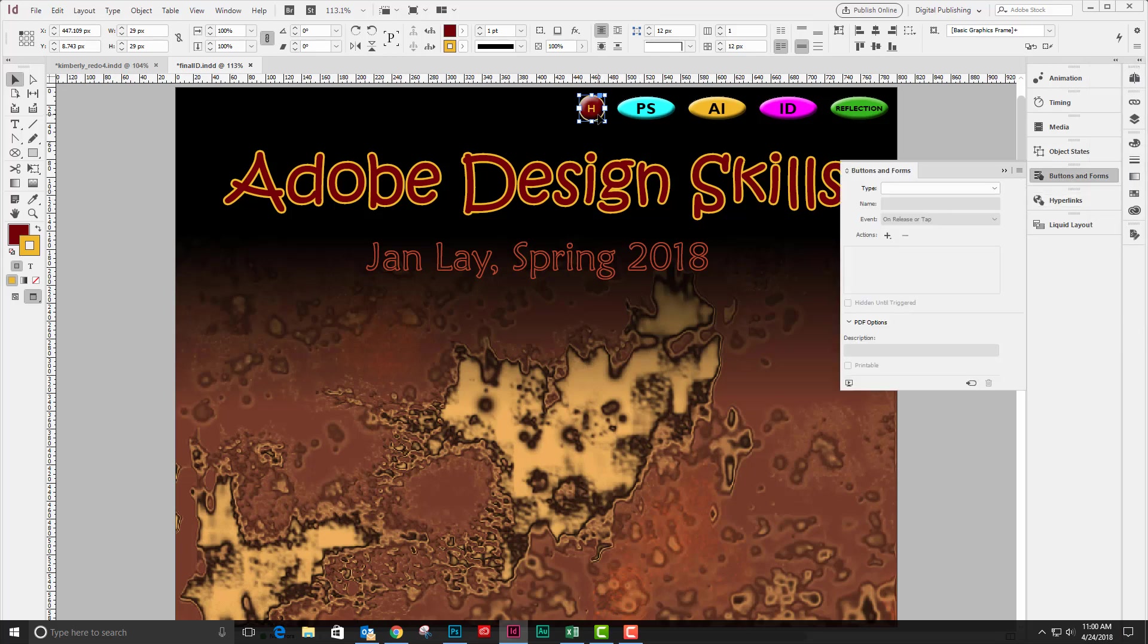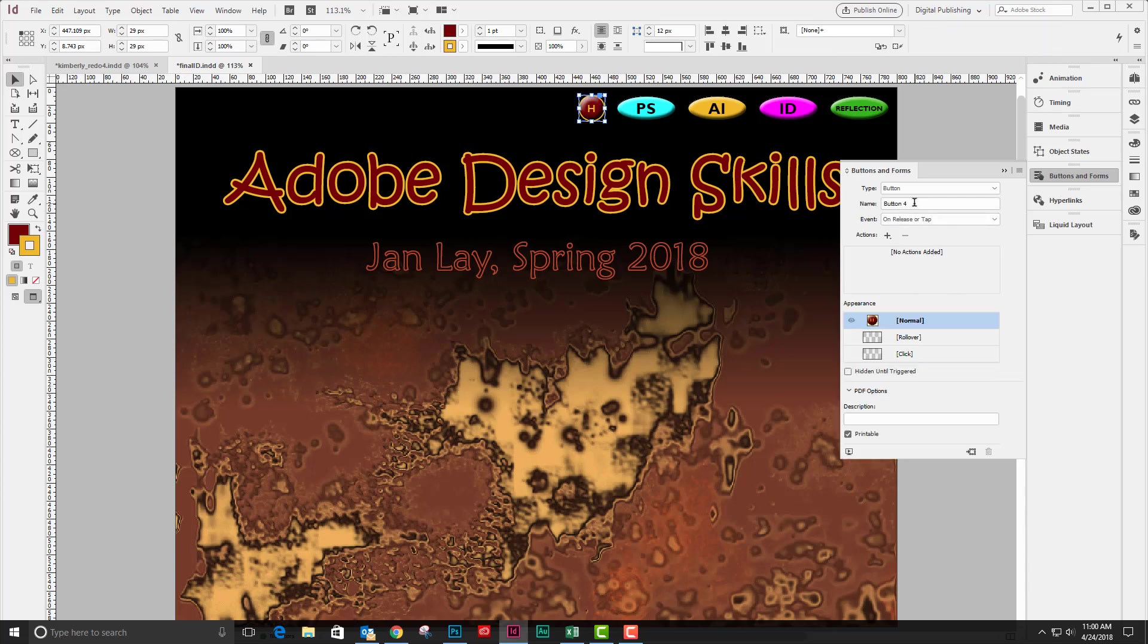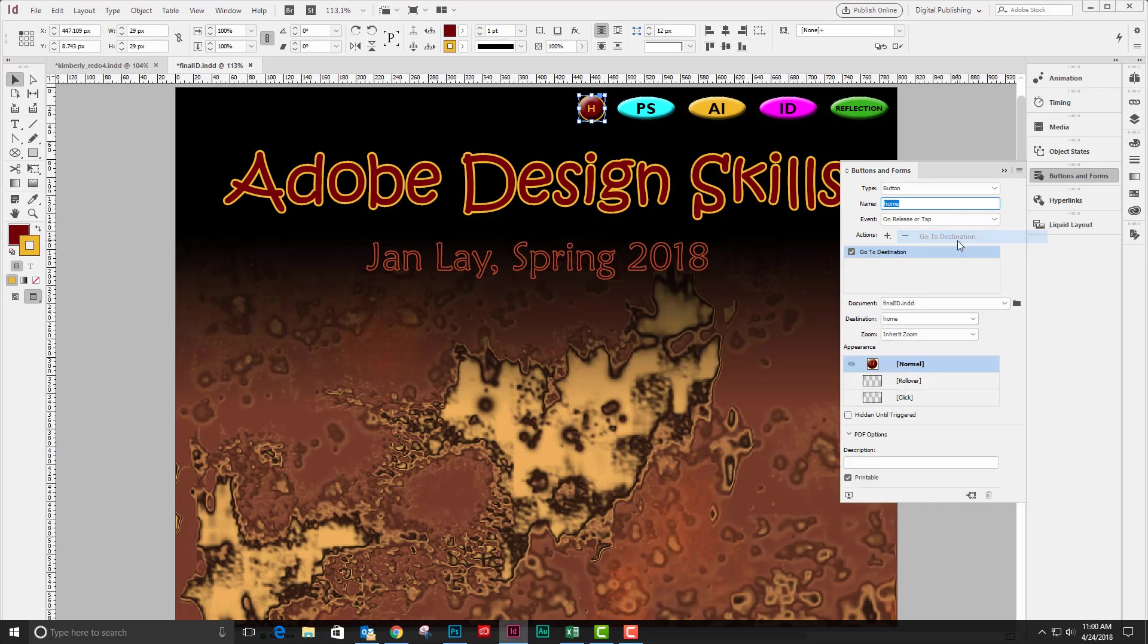So the object that I have selected, I'm going to come down to the bottom of my buttons and forms panel and create this button from that object. I'm going to call it home. And on release or tap, it's going to go to the destination in this document of home.